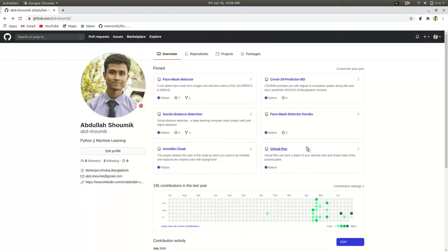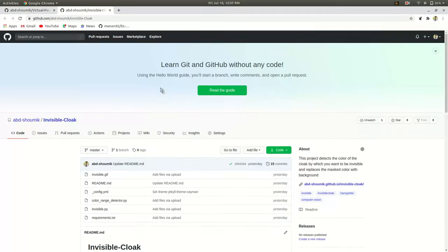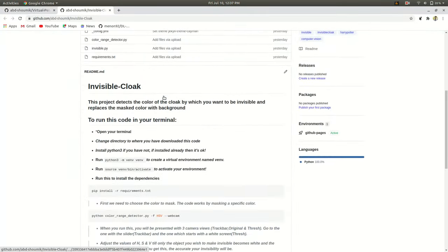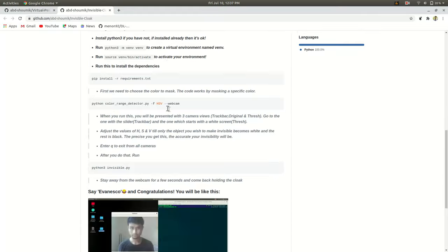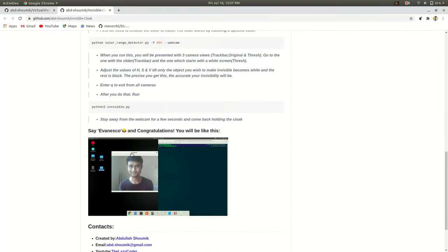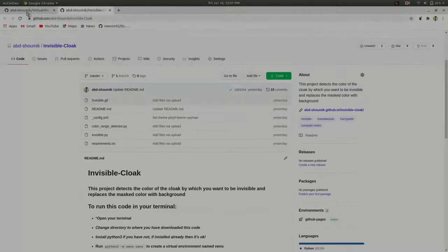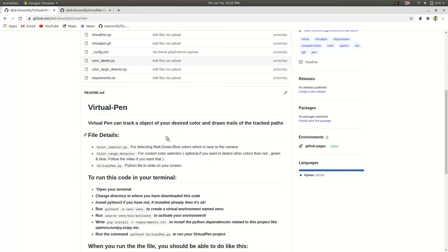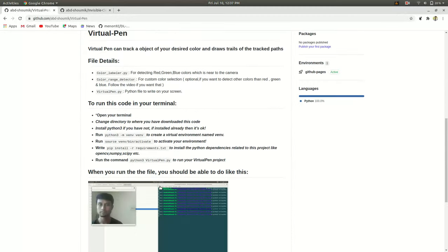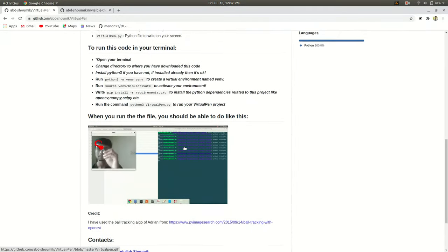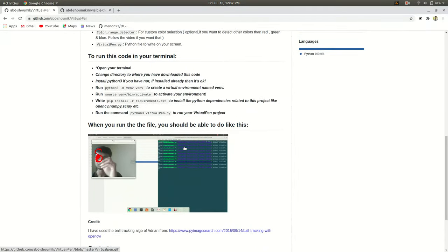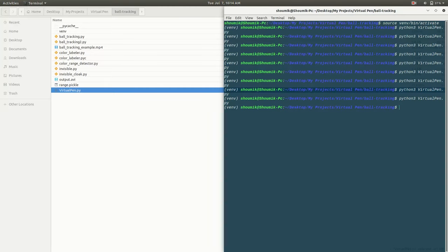To start with, we will watch the demonstration of the projects at first, and then I will mention some core things about the project. As these are fun projects, I will not go that much into deeper, but I will mention how it works and what difficulties you can face while doing this project. So let's move on to the demonstration part, and at first we will watch the virtual pen demonstration.